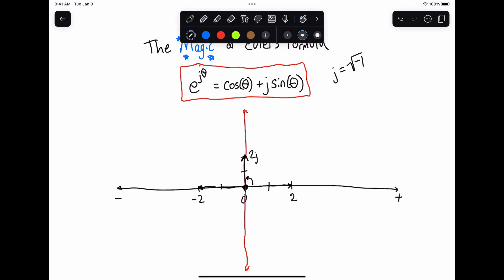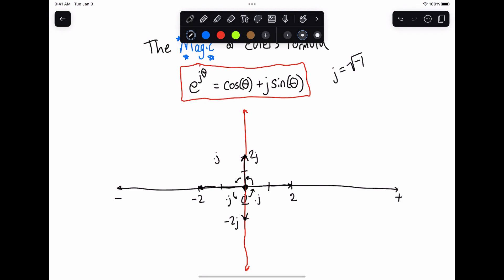I multiply by j again, and I now get 2j squared, which gives me minus two. So this is another 90 degree rotation, giving me 180 degrees. Multiply by j a third time and I will get this point down here, which is minus 2j. Multiply by j again — this is four times 90 degrees, which gives me 360 degrees. This gets me back where I started, because what I get is minus 2j squared: minus times j squared is another minus, giving me positive two. So think of multiplying by minus one as a 180 degree rotation, and multiplying by j as a 90 degree rotation.